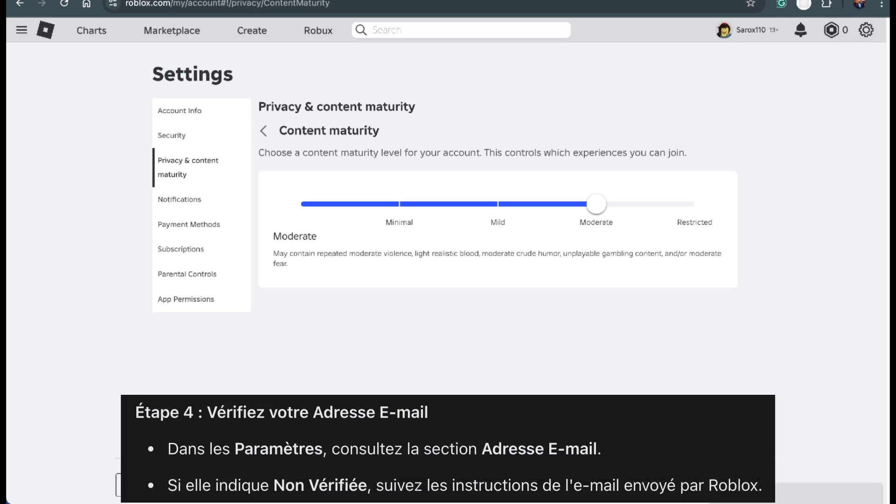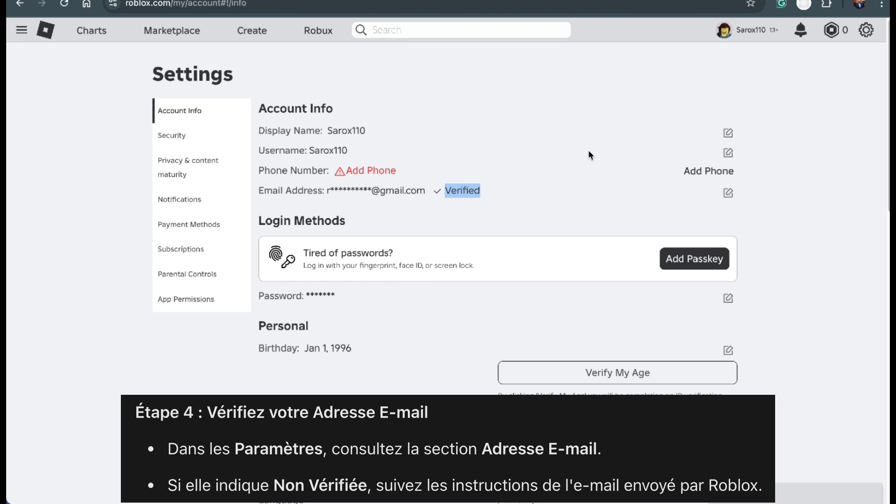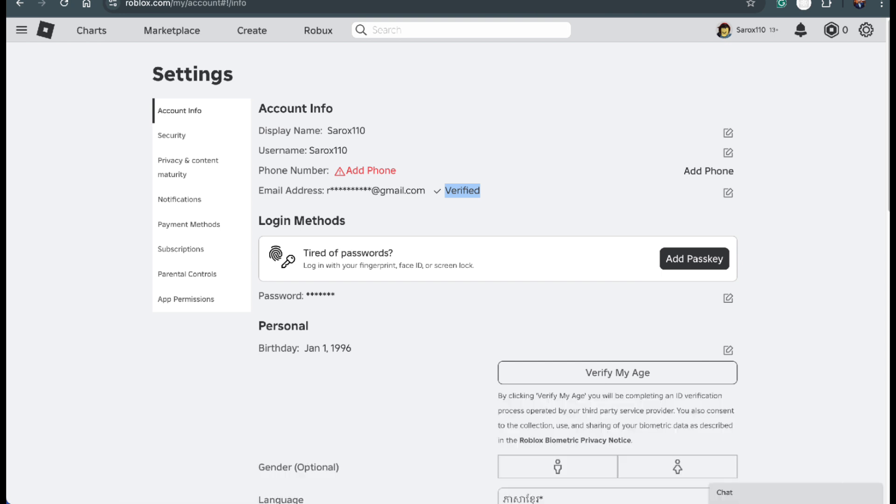Next, we need to make sure your email is verified. In the same settings menu, look for the email address field. If it says not verified, don't panic. Roblox will send you an email with simple instructions. Go to your inbox, open the email, and follow the steps provided to verify your email address. Take your time. It's an important step.